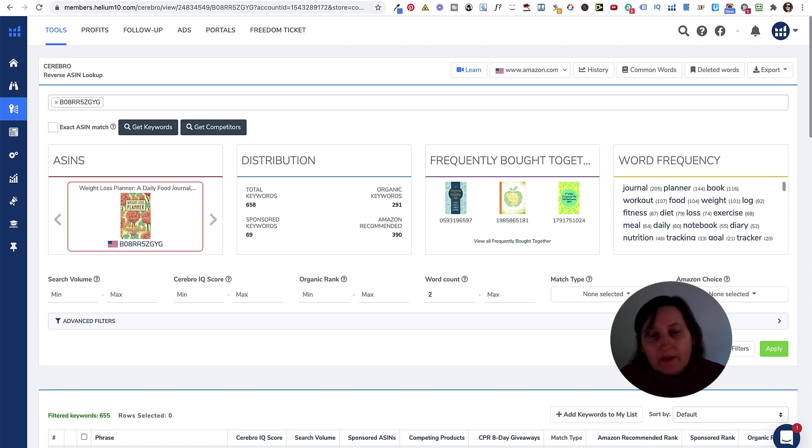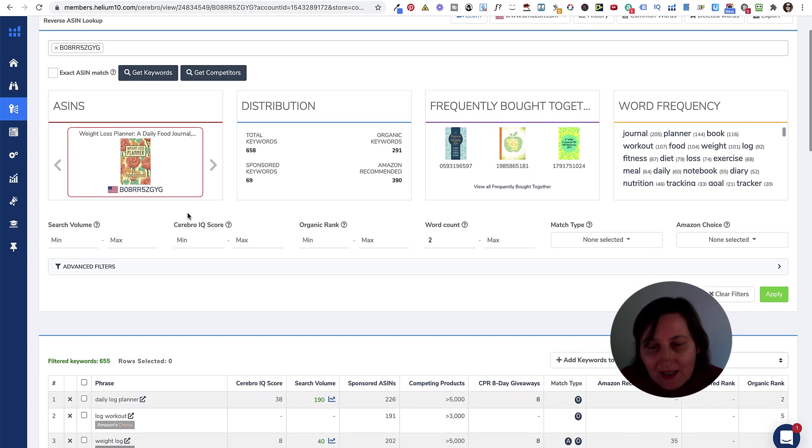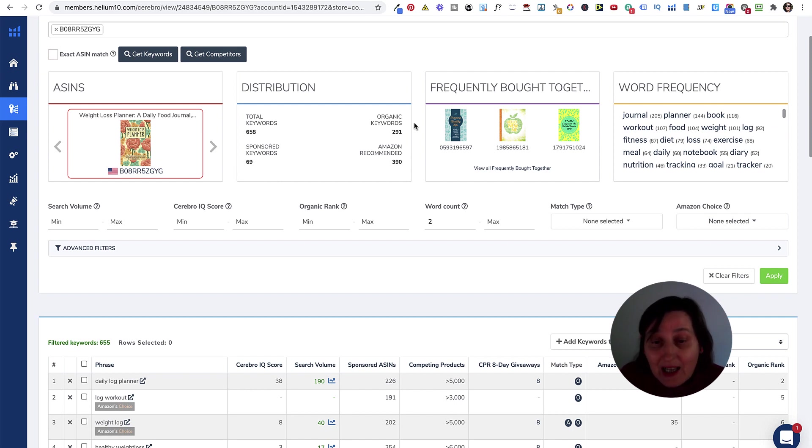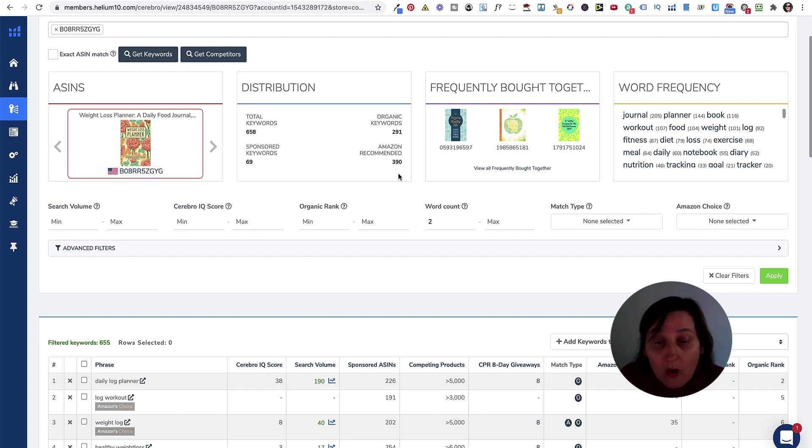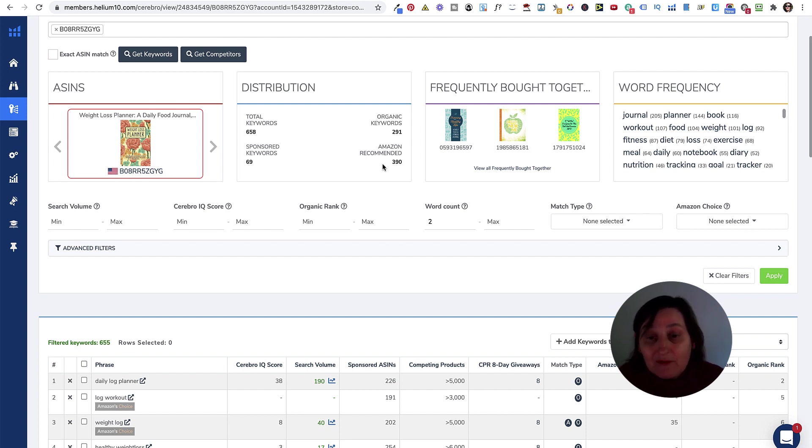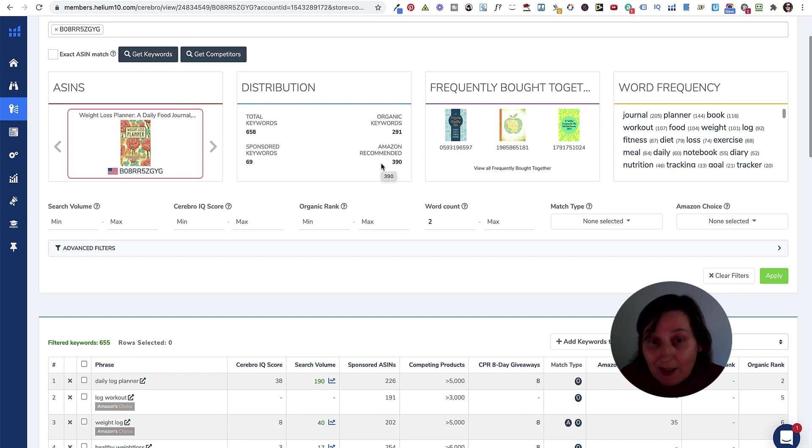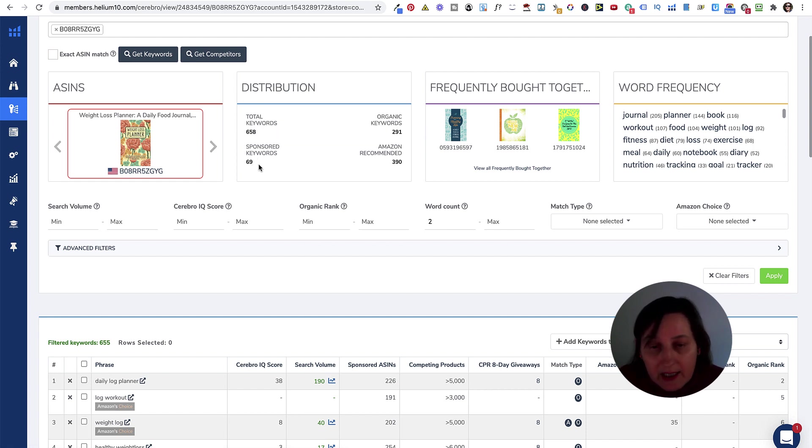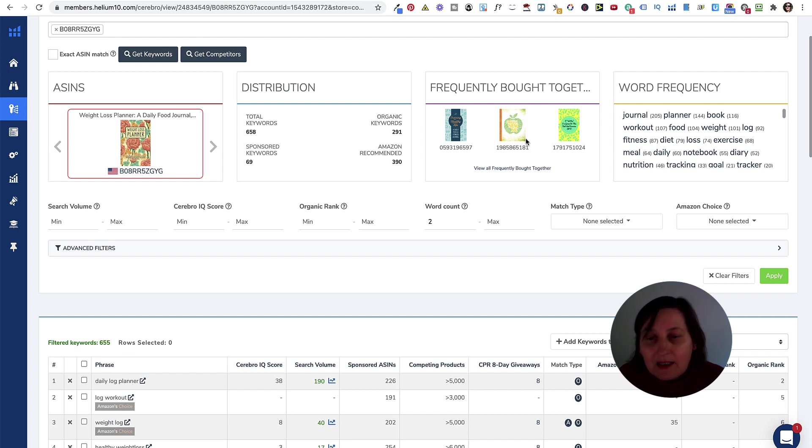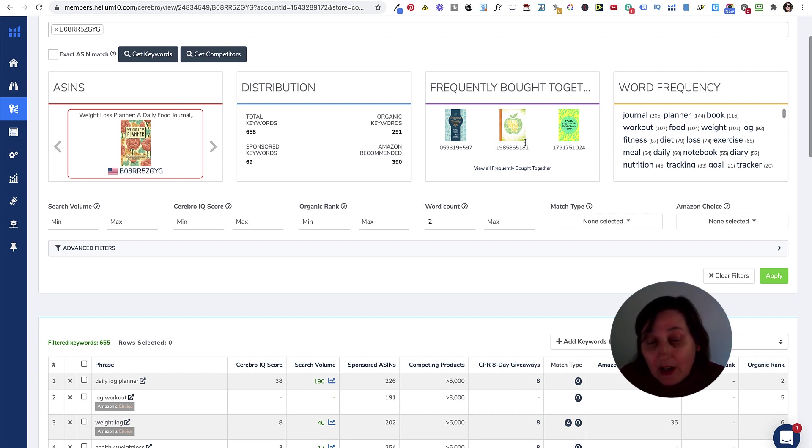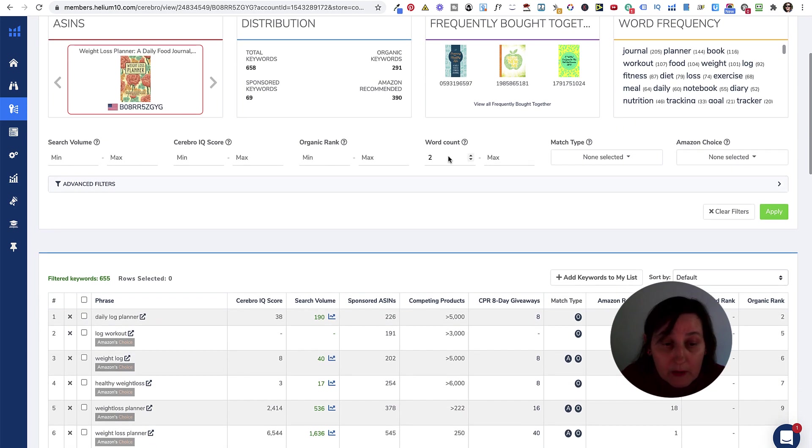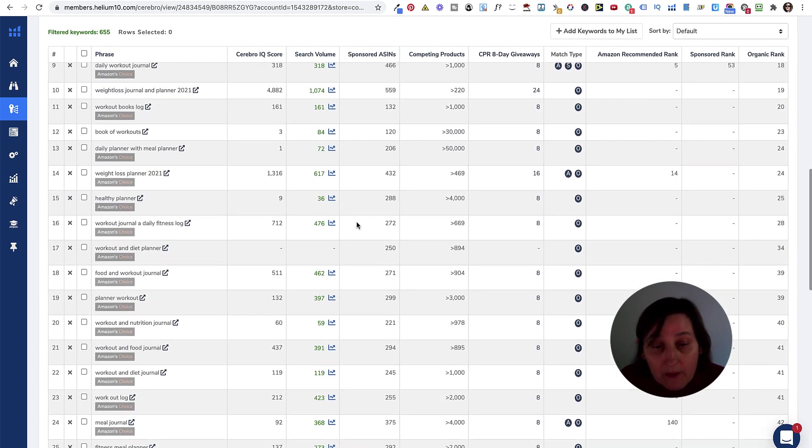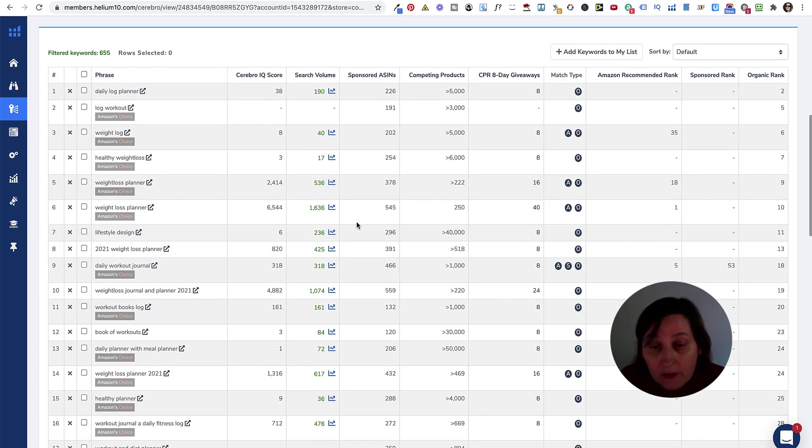Let's go back and have a look at another book that's also KDP, which is this one here. It's got a total keywords of 658. There's 69 sponsored keywords, 291 organic keywords, and 390 Amazon recommended words, which is great for a new book. And it is a new book because this came out 30th of December of 2020. Again, word frequency. So, we've got 655 words to go through. There's a lot of competition on some of these.